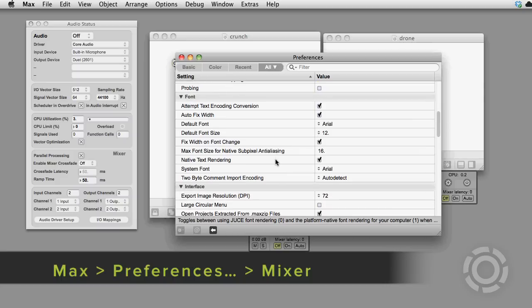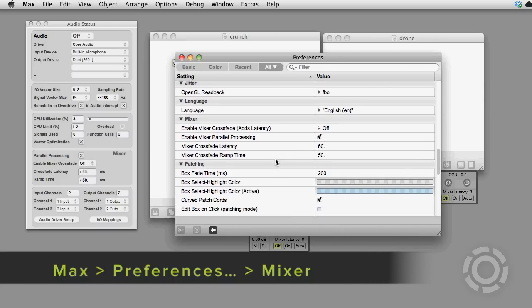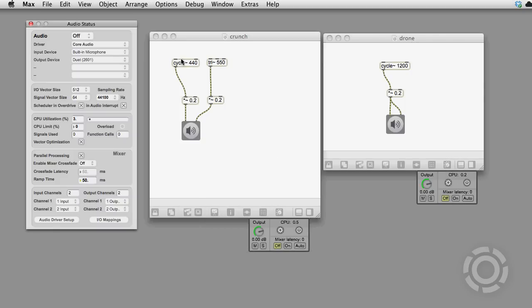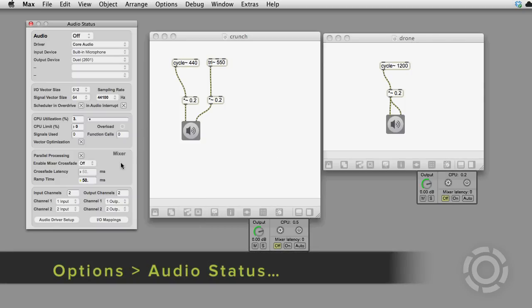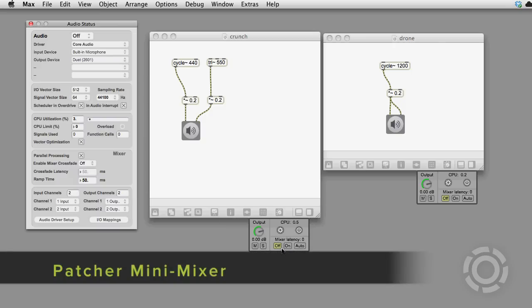Scroll down to the mixer. You can also access them in a panel in the audio status window. And the Mini Mixer has a couple of them as well.